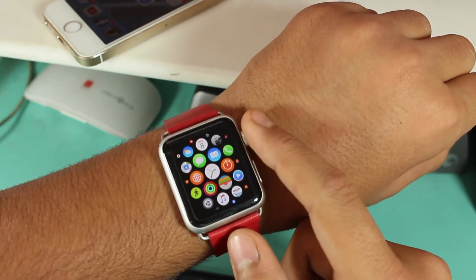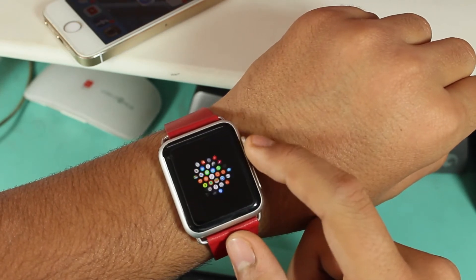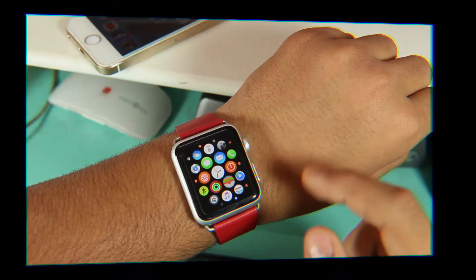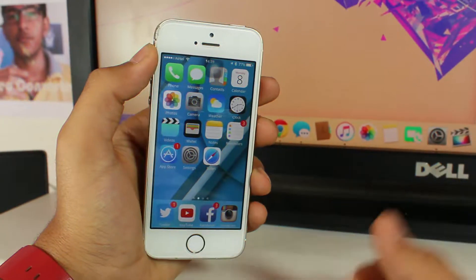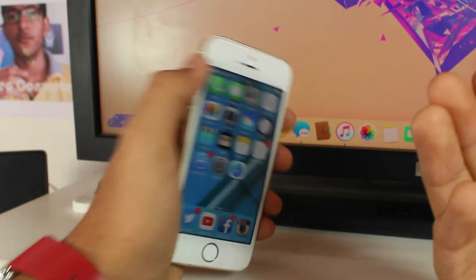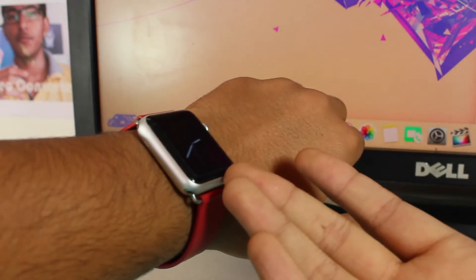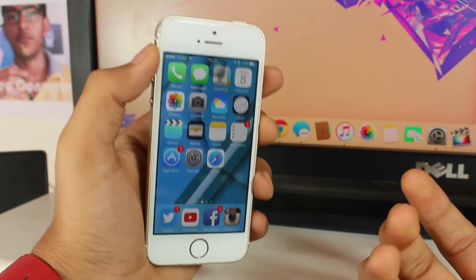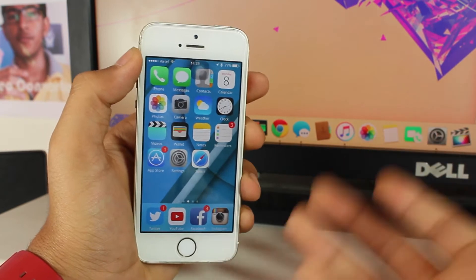Now you've seen the method via the Apple Watch. Now let's take a look at how to do the same process from your iPhone.